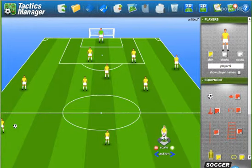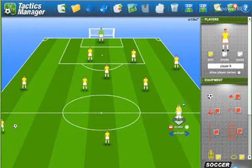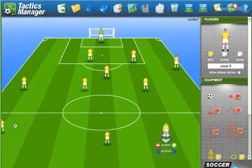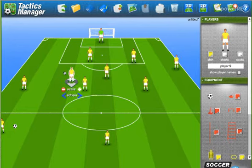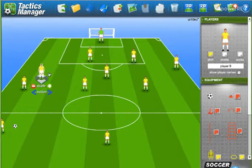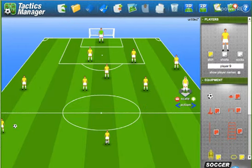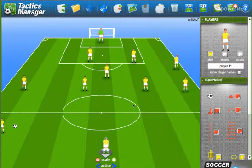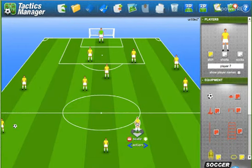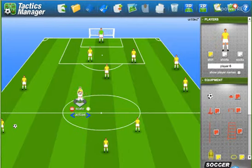He starts working to get himself into the box. He doesn't go straight away — he's watching the play, but he knows what should happen next: that ball is going to come into the box. The same way, this guy here is going to get into the box, and these players are going to support.